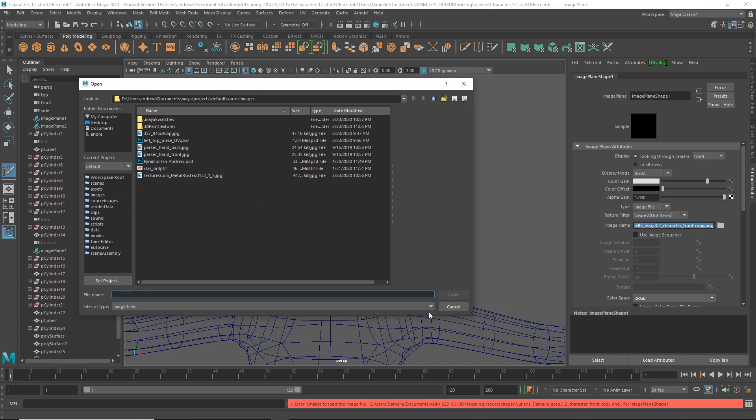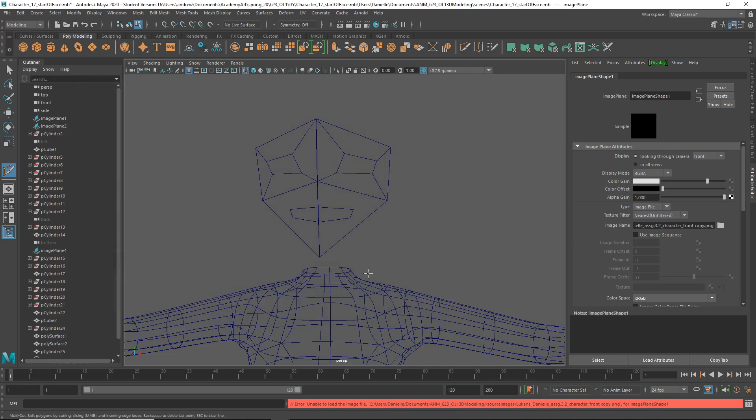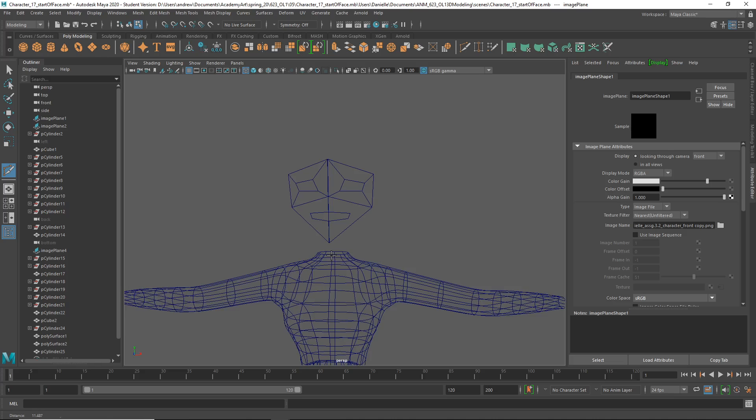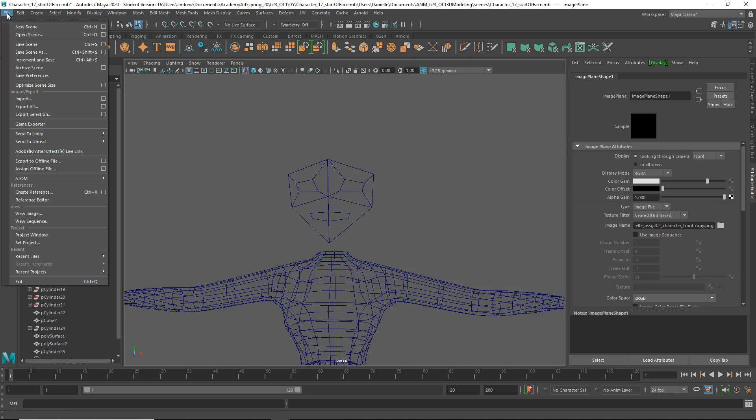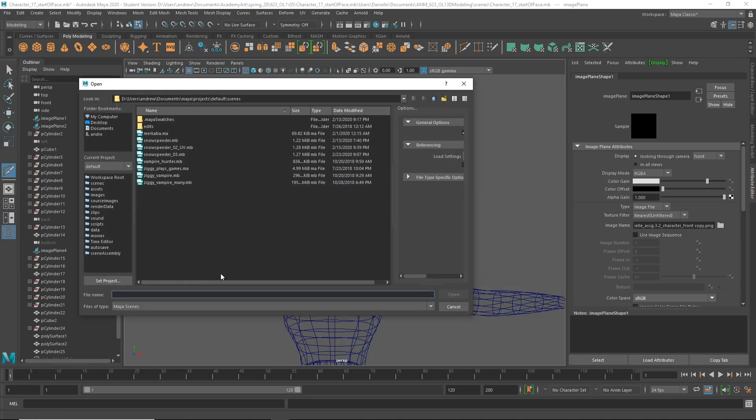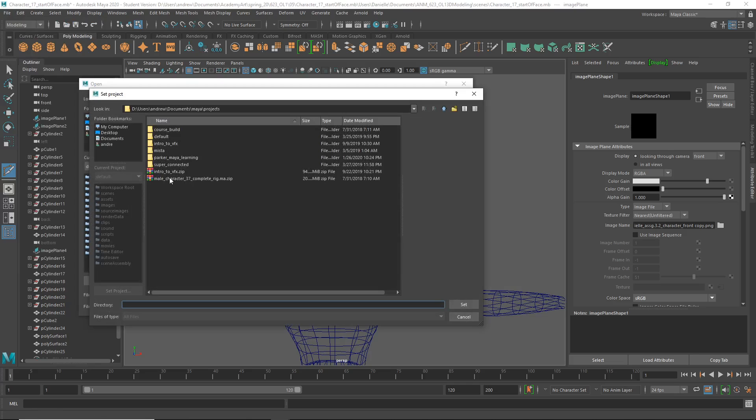I guess maybe I didn't set, it didn't set the project after it crashed. Let's try reopening this. Open stream, set project.